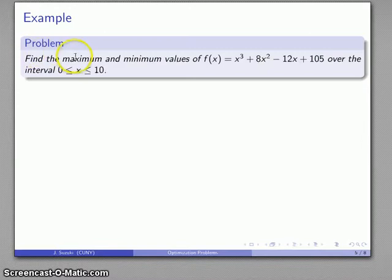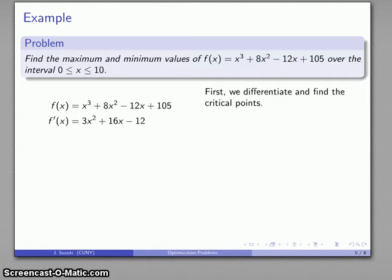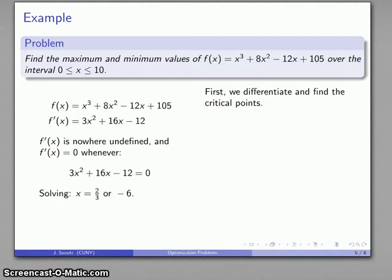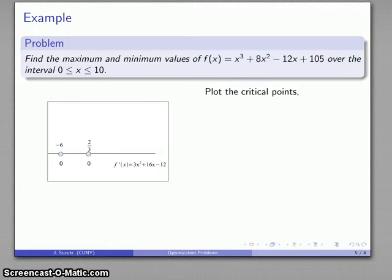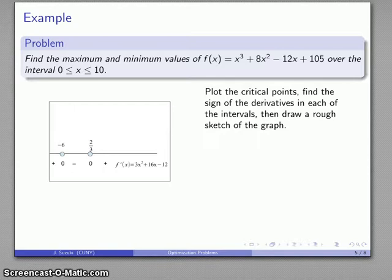Let's take a simple example. We want to find the maximum and minimum values of a function over the interval 0 to 10. I begin by differentiating and finding the critical points where the derivative is zero or where the derivative fails to exist. The derivative is actually defined everywhere, so there's no place it's undefined. On the other hand, the derivative is zero whenever 3x² + 16x − 12 = 0. Solving that equation using the quadratic formula, I find solutions x = 2/3 and x = −6. I'll plot the critical points and find the sign of the derivative in each interval, then draw a stick figure sketch of the graph.